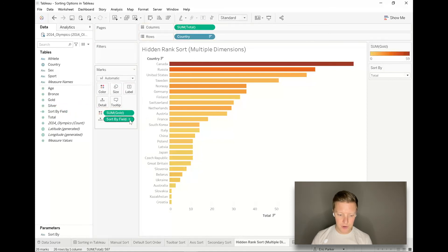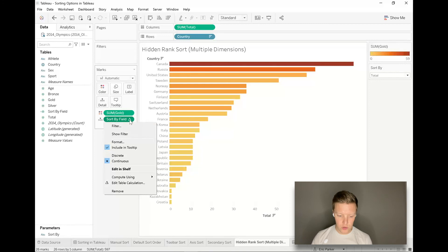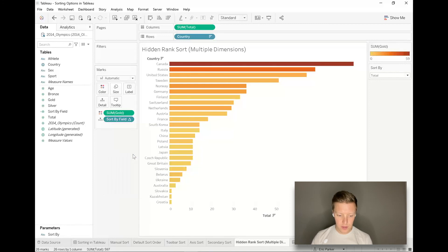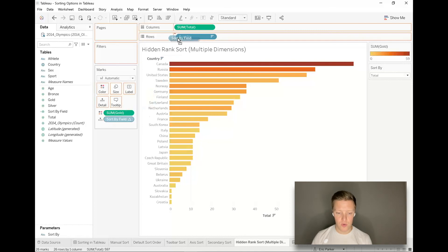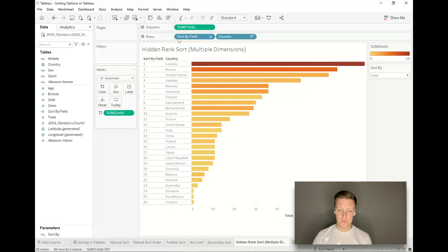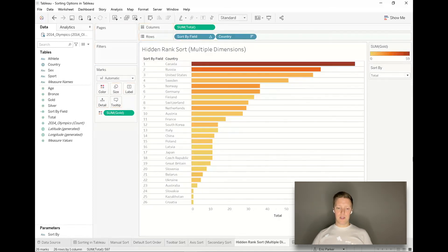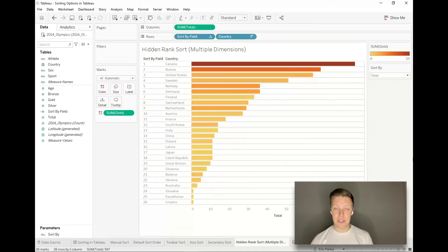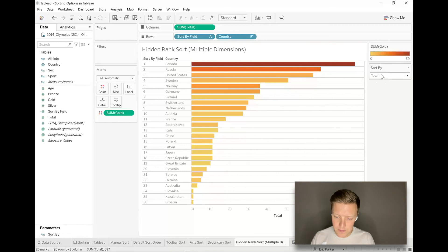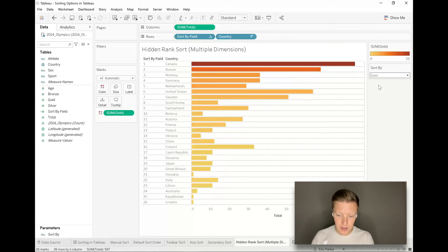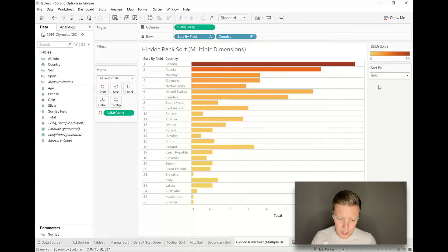So sort by field, we're almost there. I'm going to put this on the marks card, hit the dropdown next to that sort by field, change it to discrete, and then I'm going to put it before, very important before country on labels. So now you can see right now it's just ranking based on the lengths of the bars because total is selected in our parameter. If I change that to gold for instance, now you can see it just reconfigured a little bit. Canada stayed at the top.